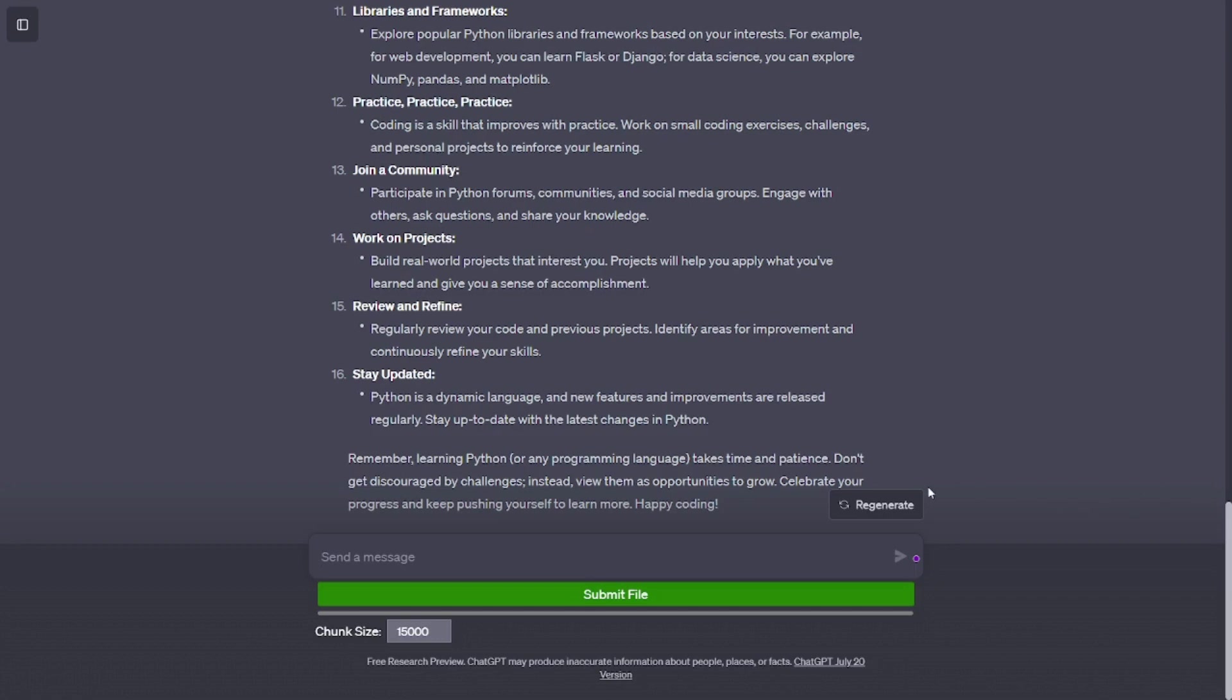Error handling. Learn about exception handling to effectively manage errors and unexpected behavior in your programs.